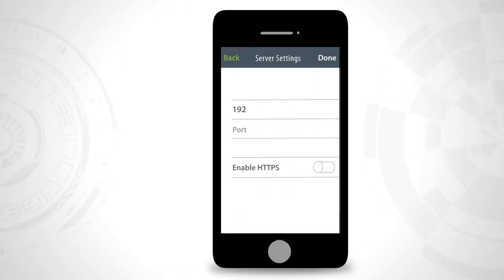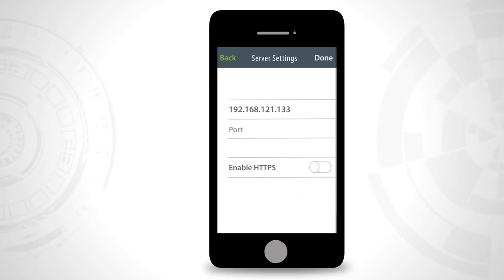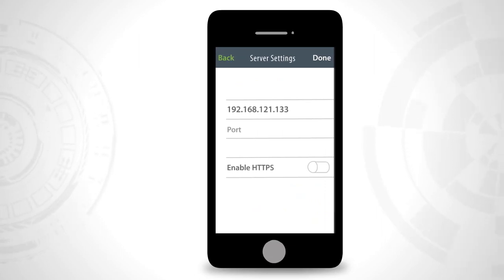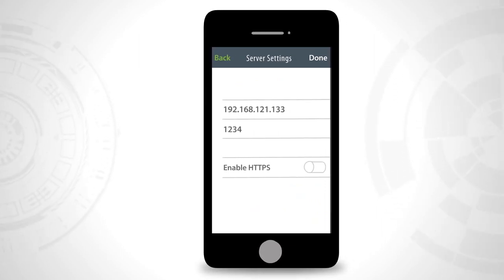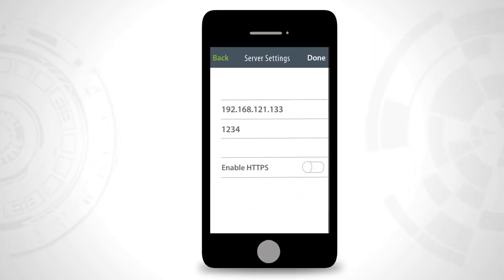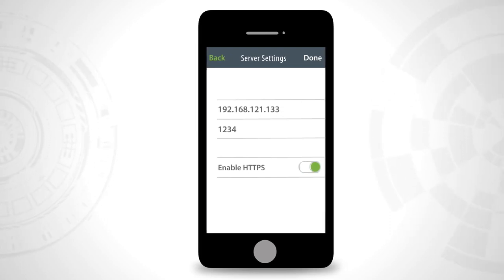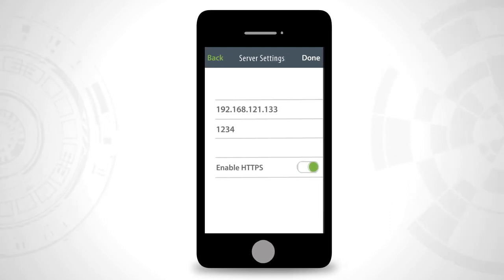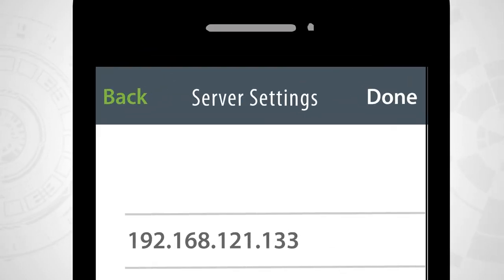Enter the name or IP address of your ADManagerPlus server, then enter the port number. Choose the appropriate protocol by rolling over the button, and then save the settings.